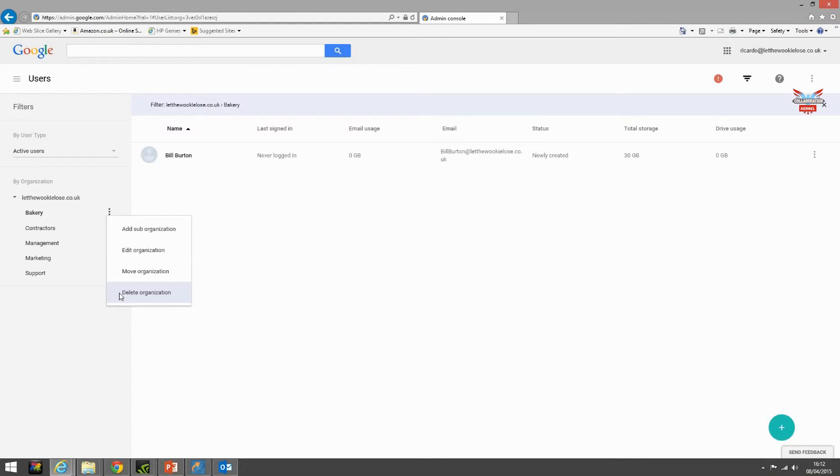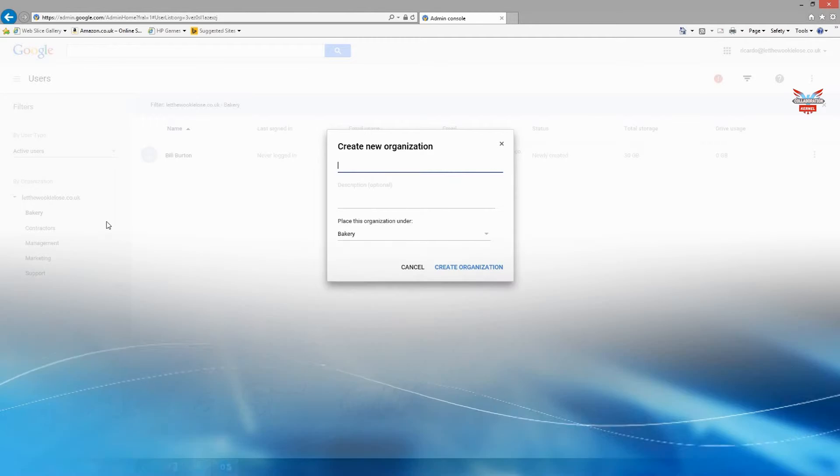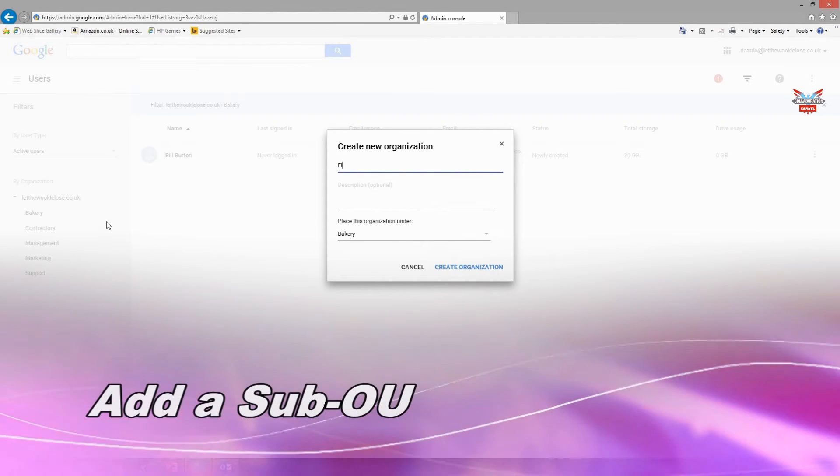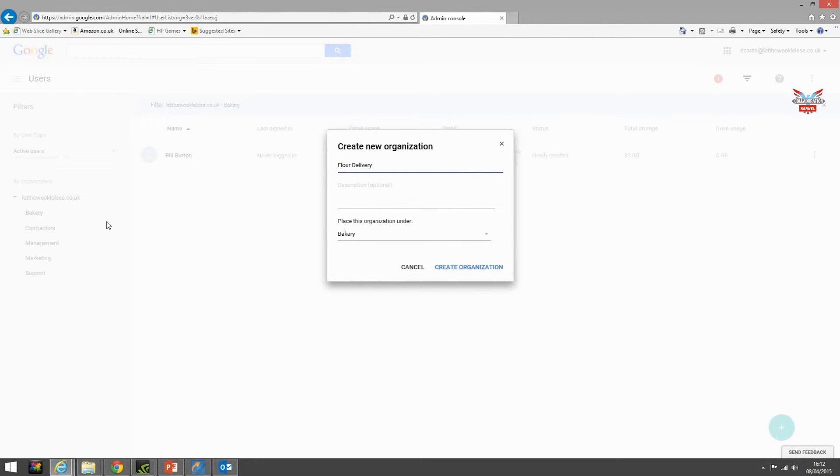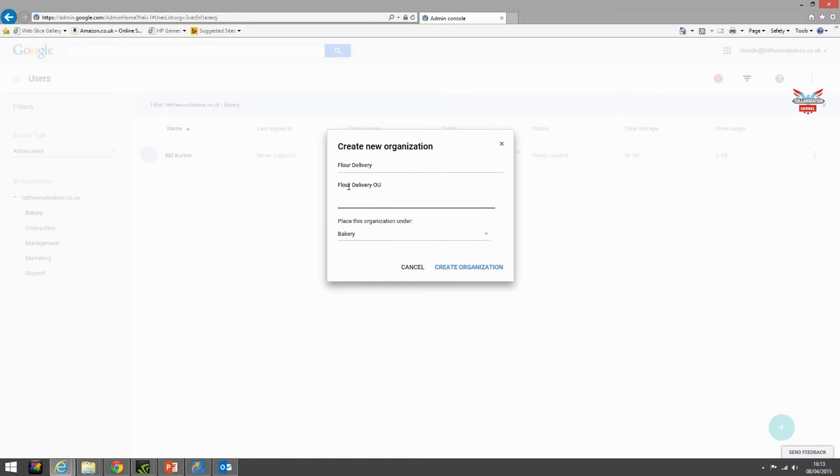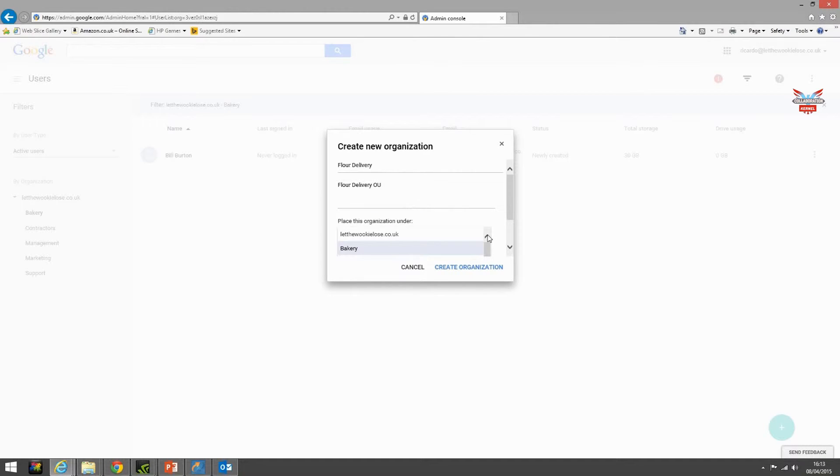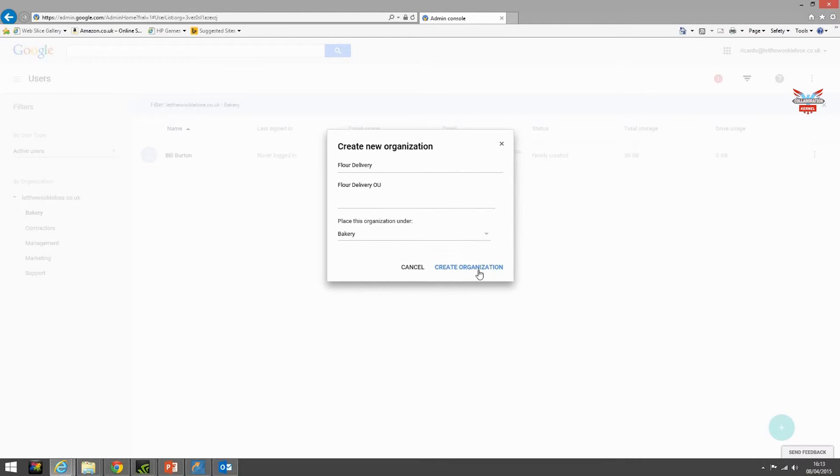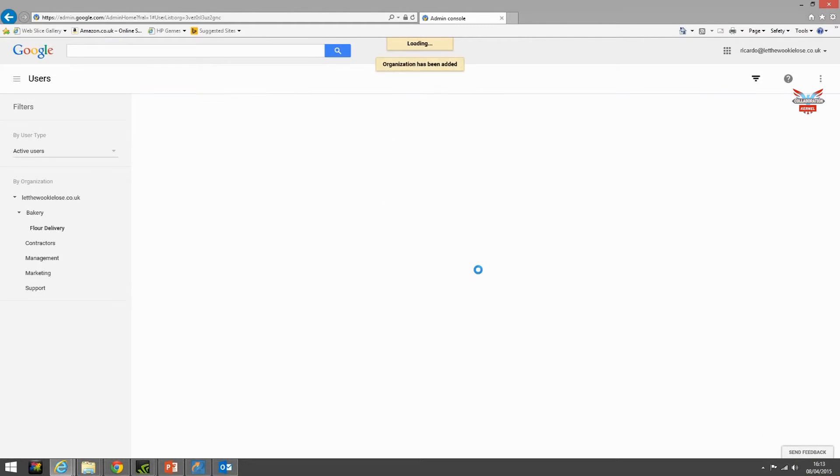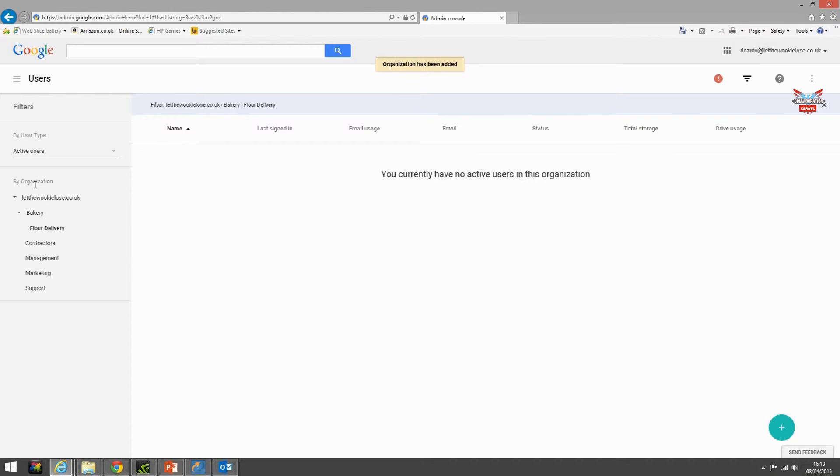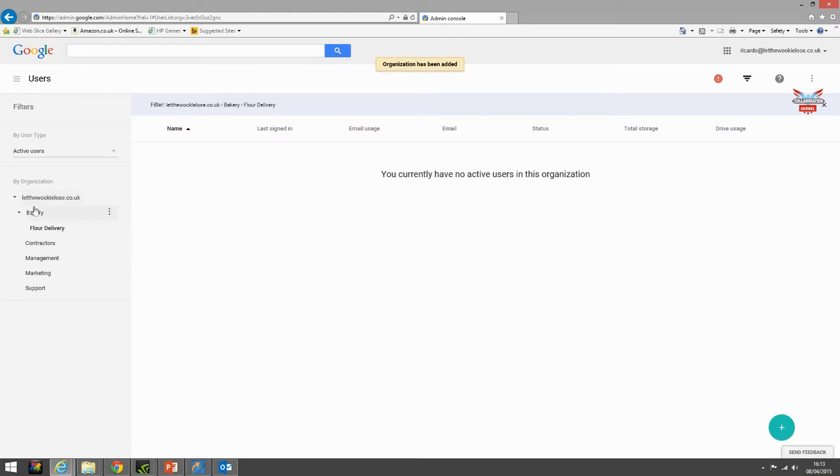If we add a sub organization and call it flower delivery, we can change that if we wanted to and we'll create that organizational unit. Now you can see on the left hand side it changes whereas we have our top level, our child, and our child's child. Again clicking the flower delivery OU gives us the same menu as what we got with bakery.